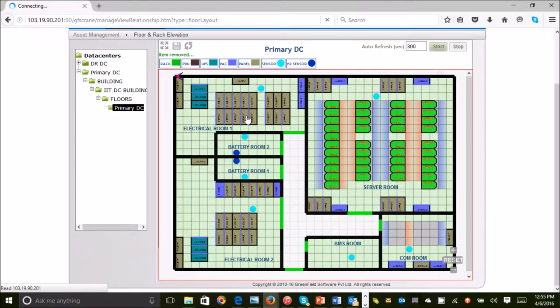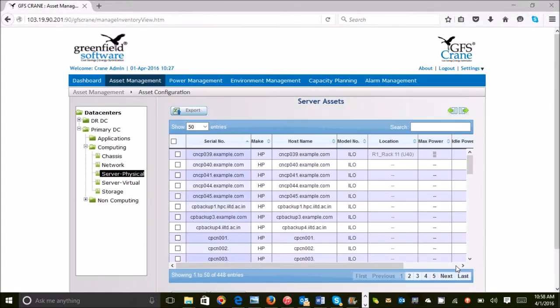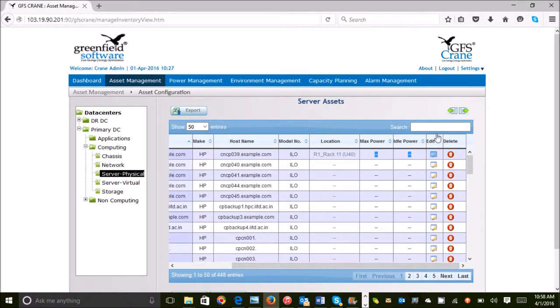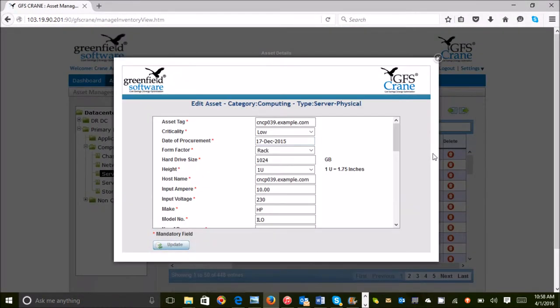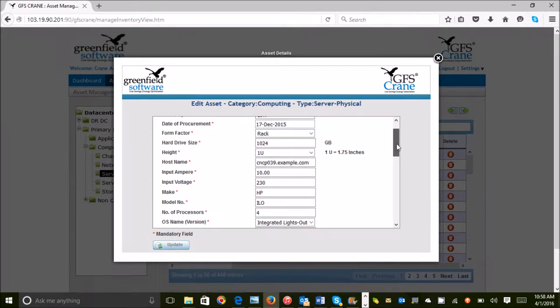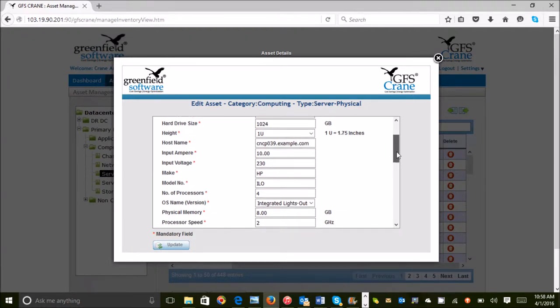The heart of a DCIM is the asset database. Most data center operation problems happen due to the absence of a comprehensive, up-to-date and accurate asset database.